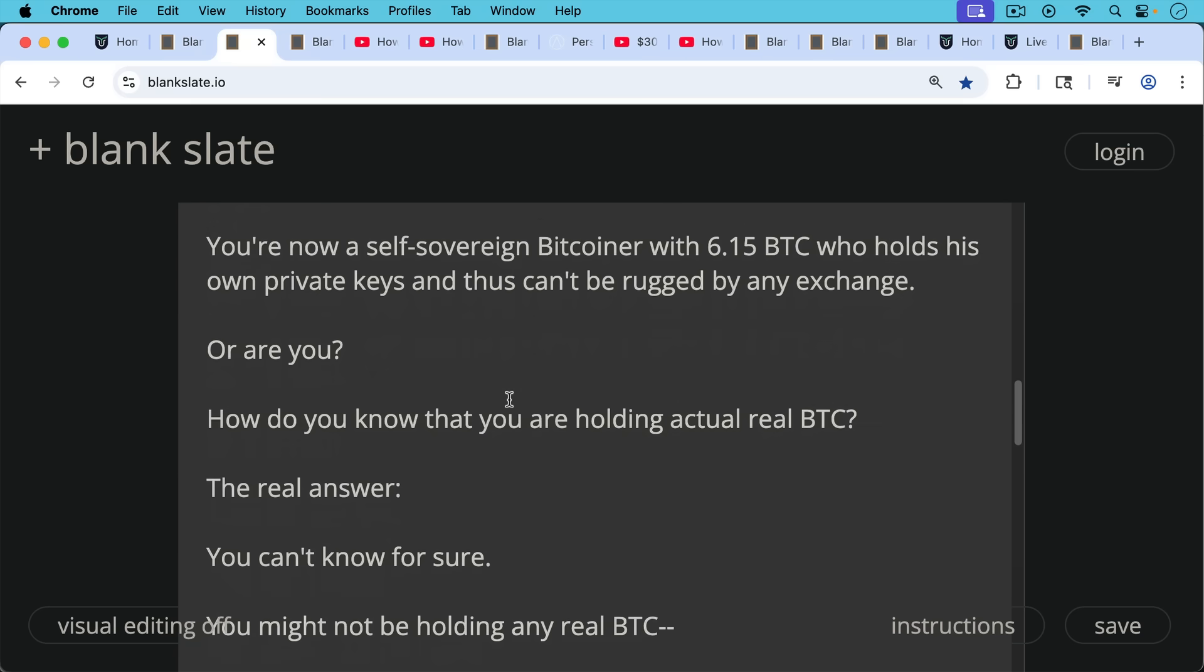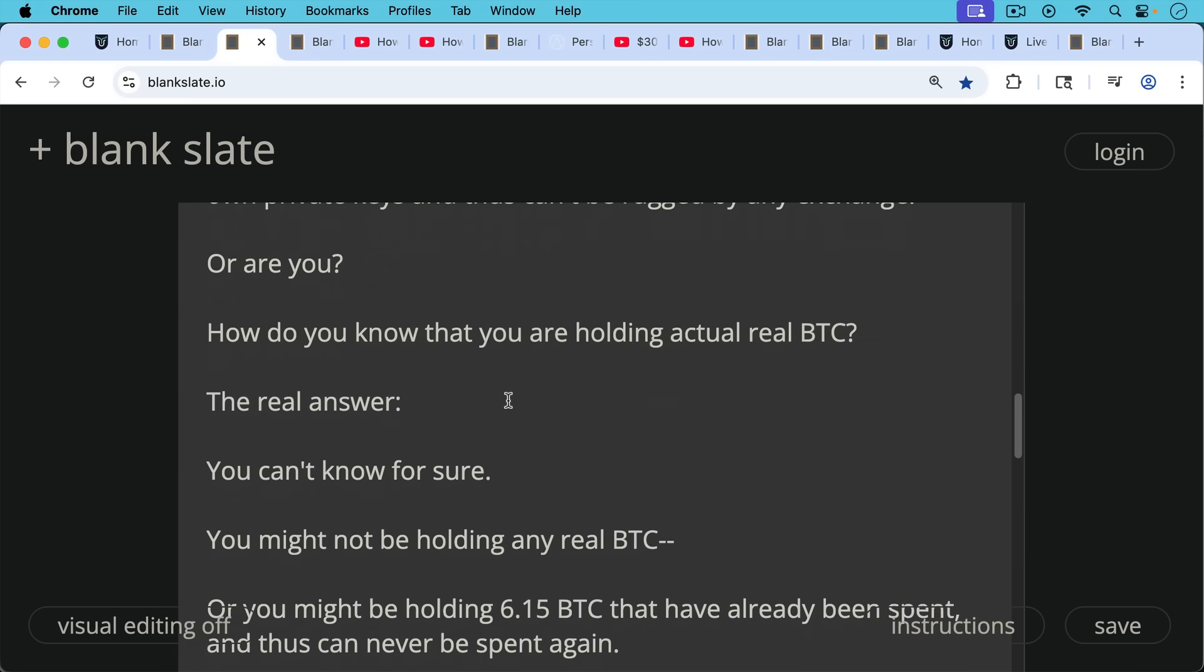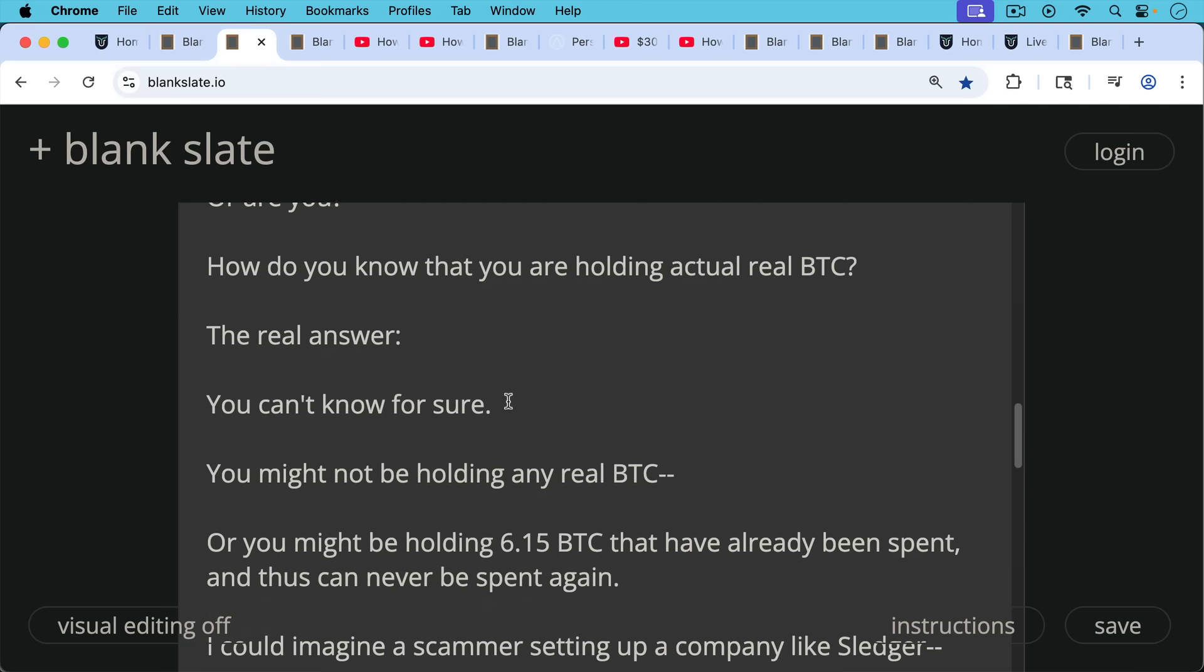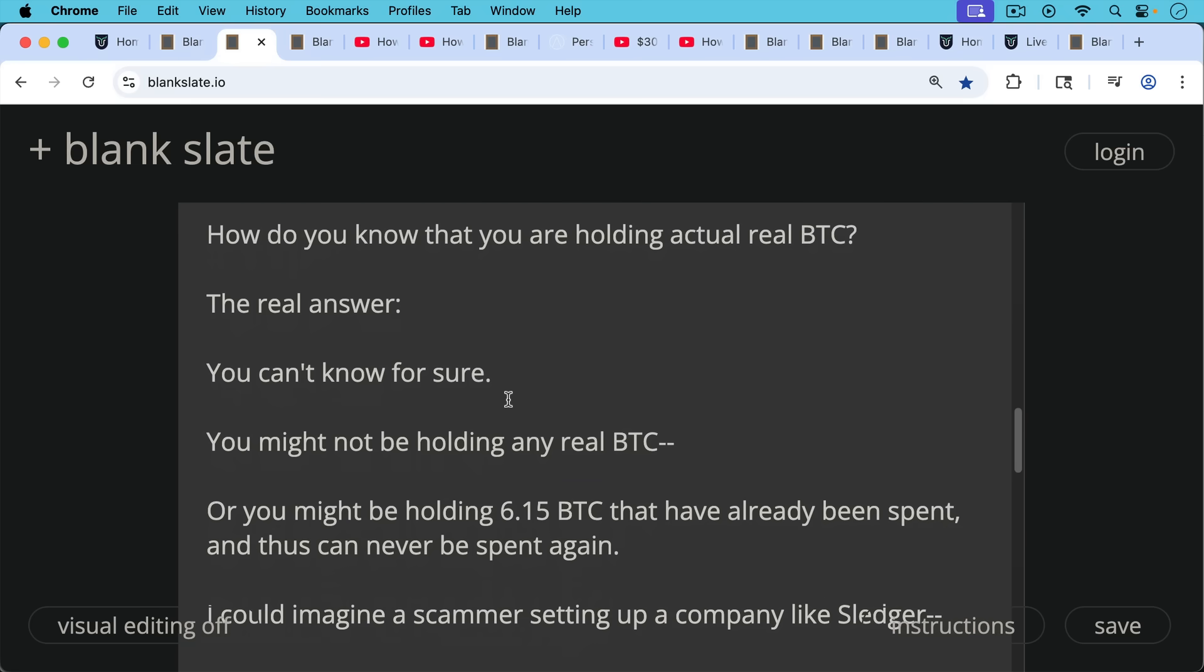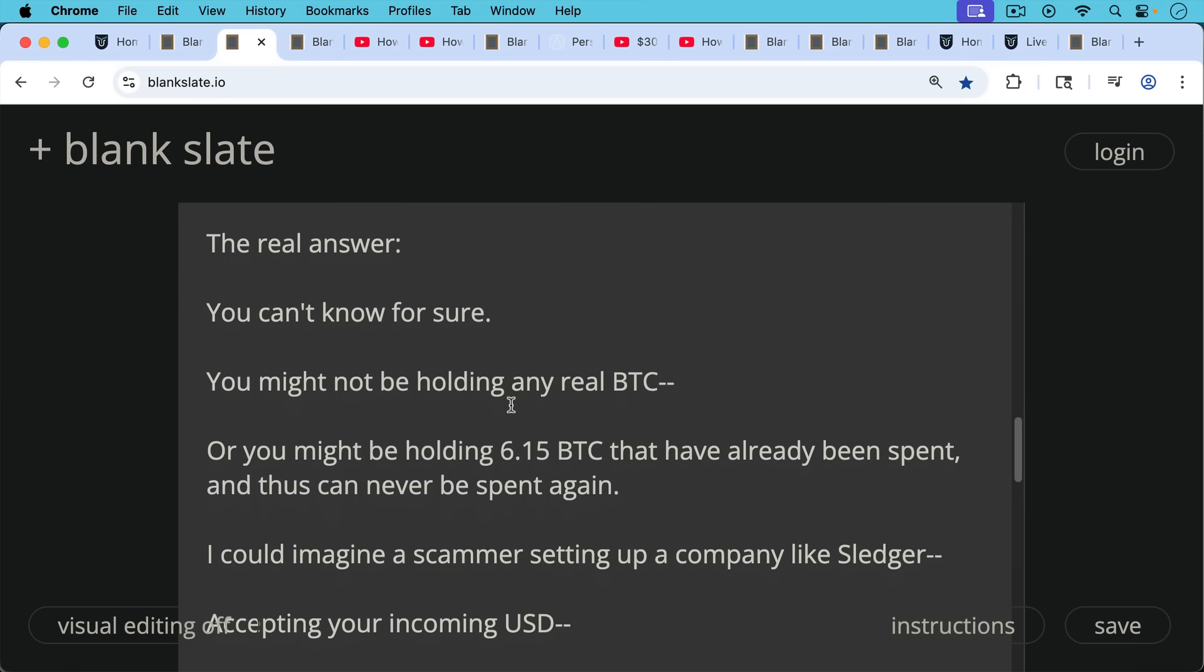The real answer is you can't know for sure. You might not be holding any real Bitcoin or you might be holding 6.15 Bitcoin that have already been spent and thus can never be spent again, which would be a terrible thing.